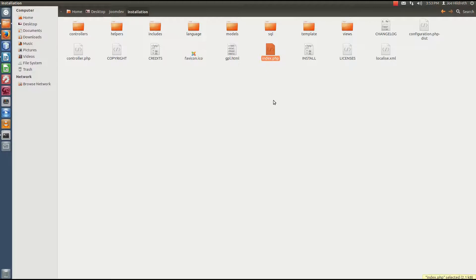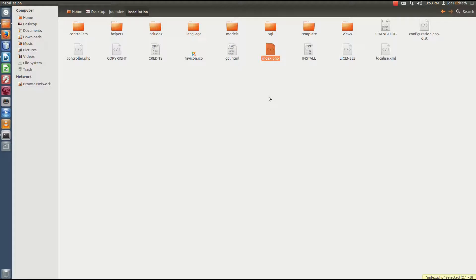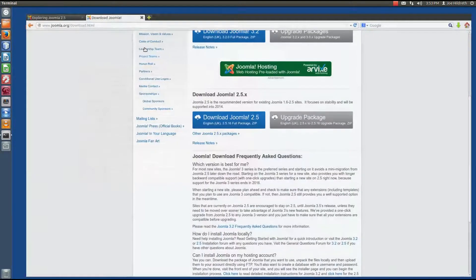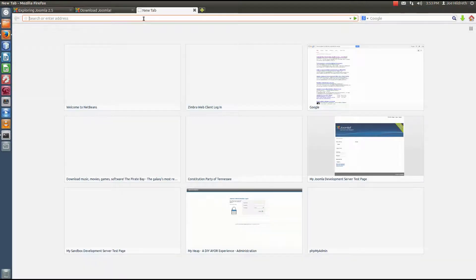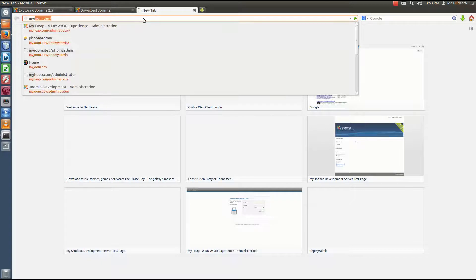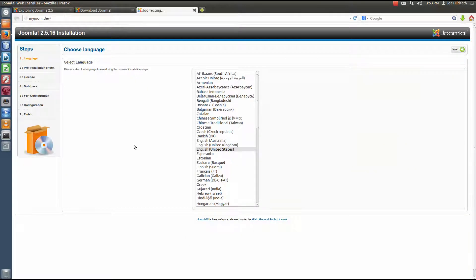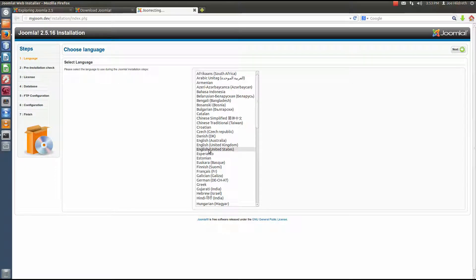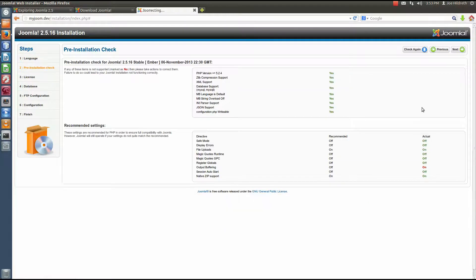This index.php will set some environment up and then through a lot of Ajax calls actually will go through the screens to set up and create the data and the tables and the folder structure. Everything that you need for Joomla to run correctly. So let's go back to our browser here and we'll open a tab and we want to go to myjoom.dev and hit enter and see it automatically brings up the installation folder with that index.php. So this first screen is pretty simple. We just need to choose what language we're going to use. I speak English and I live in the United States so that's what I'm going to select. I'm going to hit next.